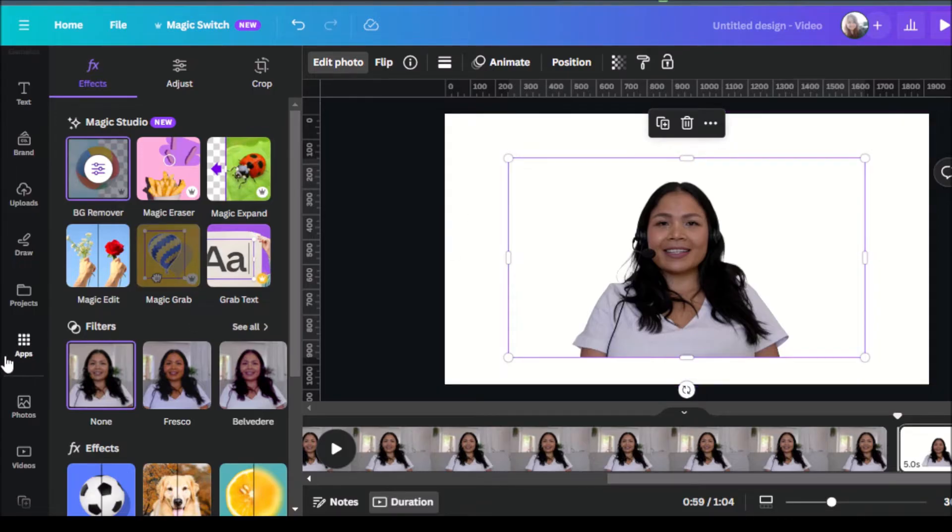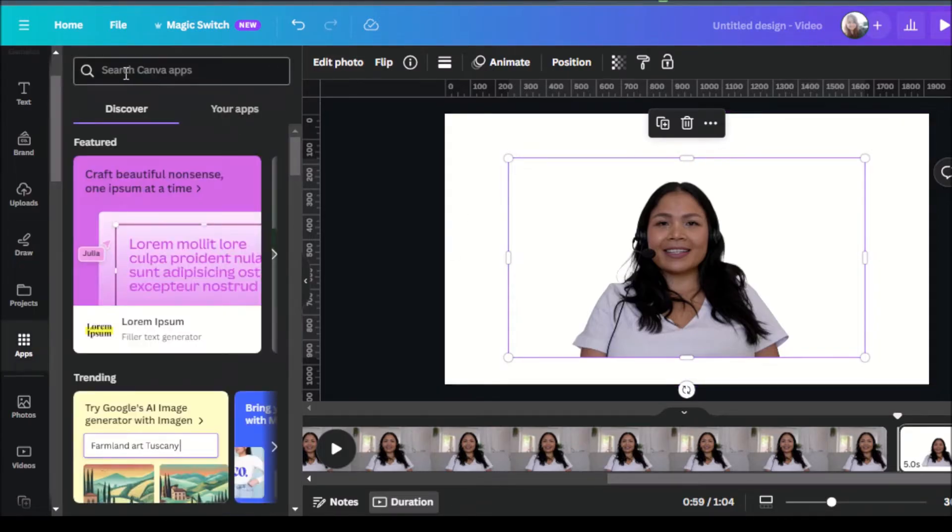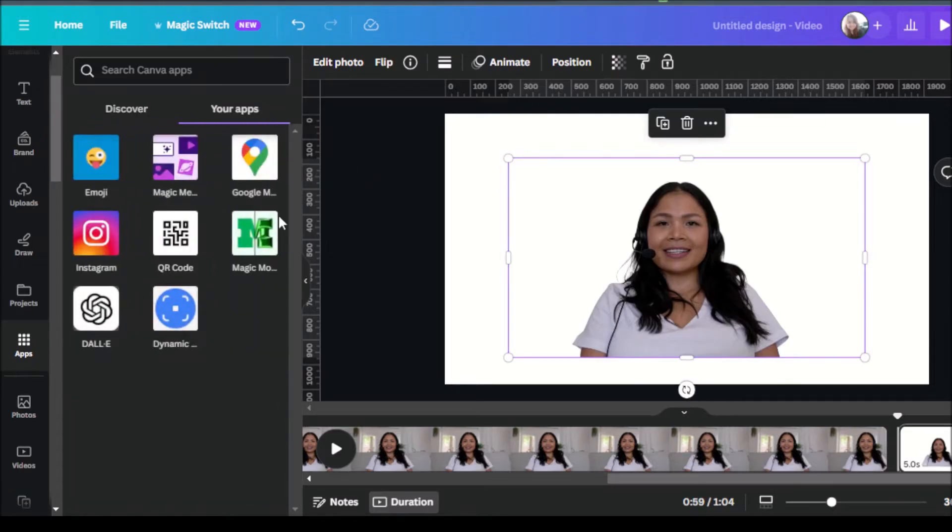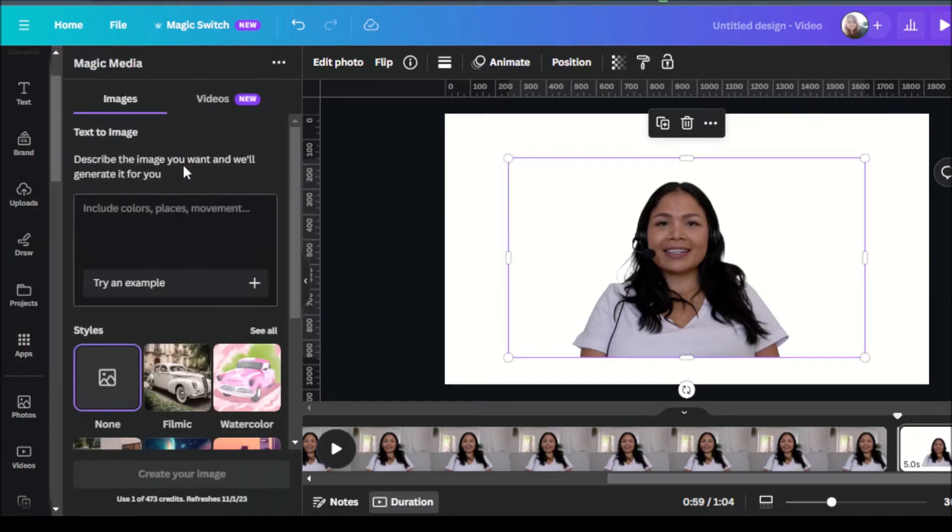Now we can head over to apps. You can type over here magic media. But for me, I've already been using magic media. So I'll just head over to my apps and click on magic media. Then you can describe the image that you want and magic media will generate it for you.